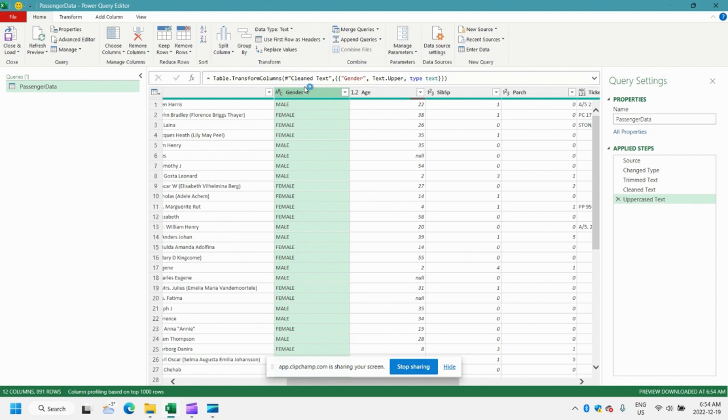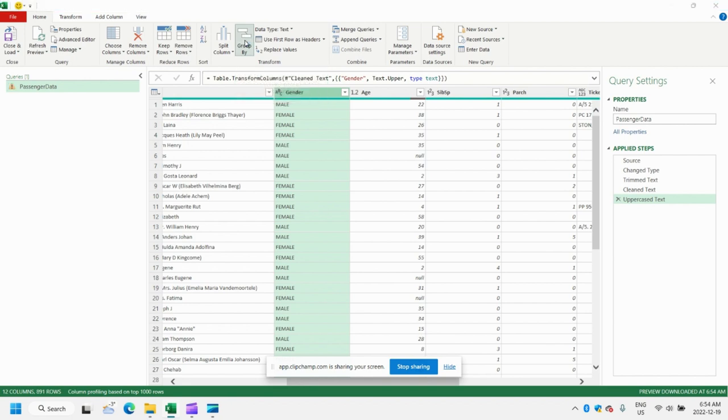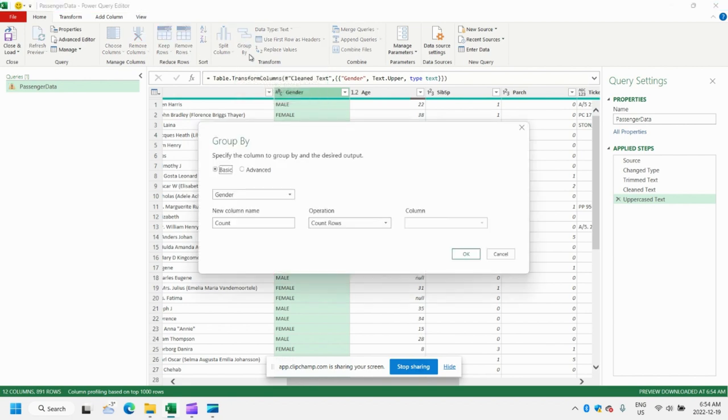Just to standardize it, make it a little bit easier to read. Always a good idea. So now that we've cleaned up our data a bit, let's go ahead and do a Group By to quickly summarize our data. So all we have to do is click this Group By function here in the ribbon. Open that. And we'll just do a basic Group By.